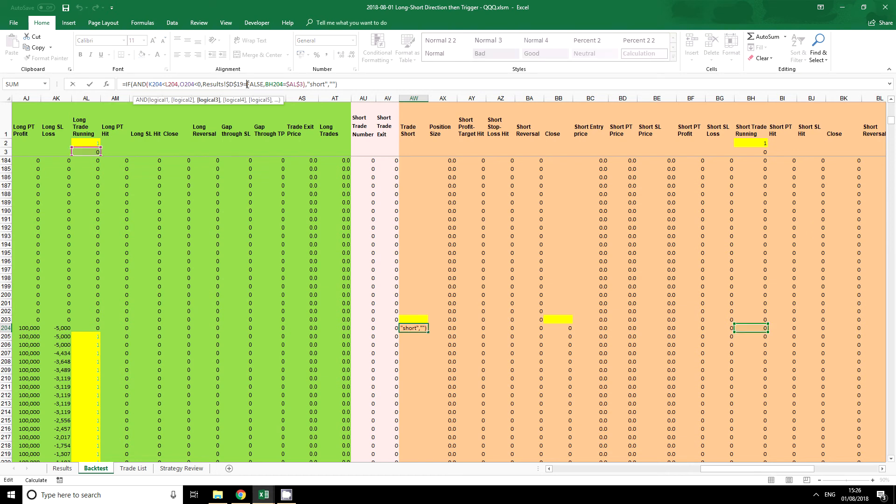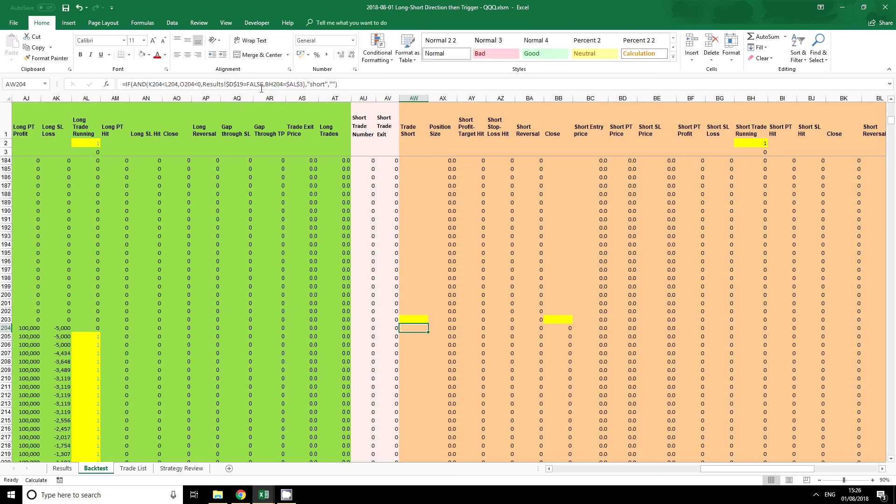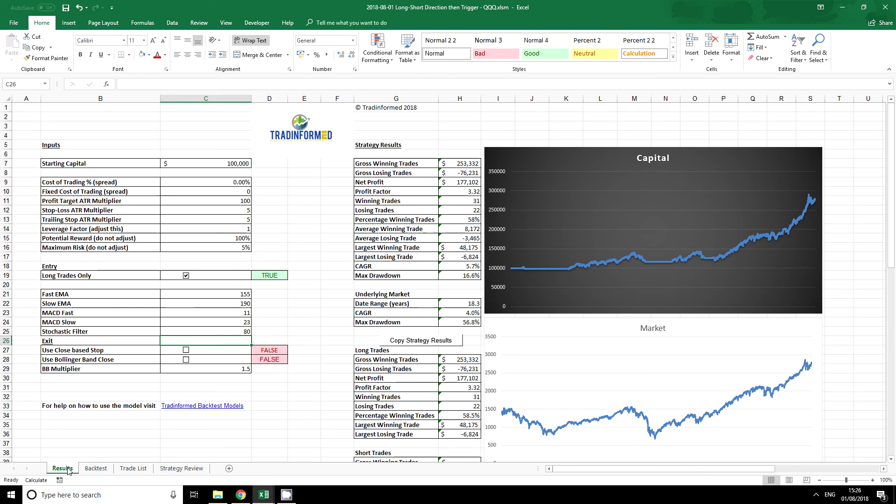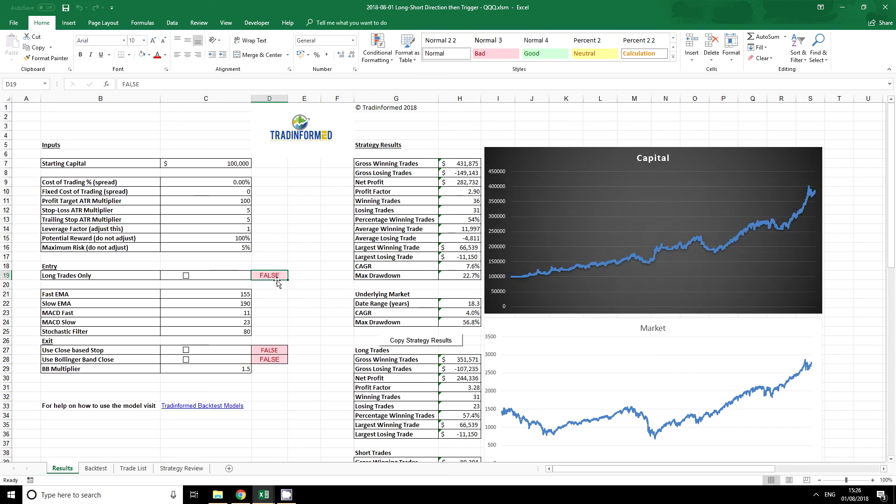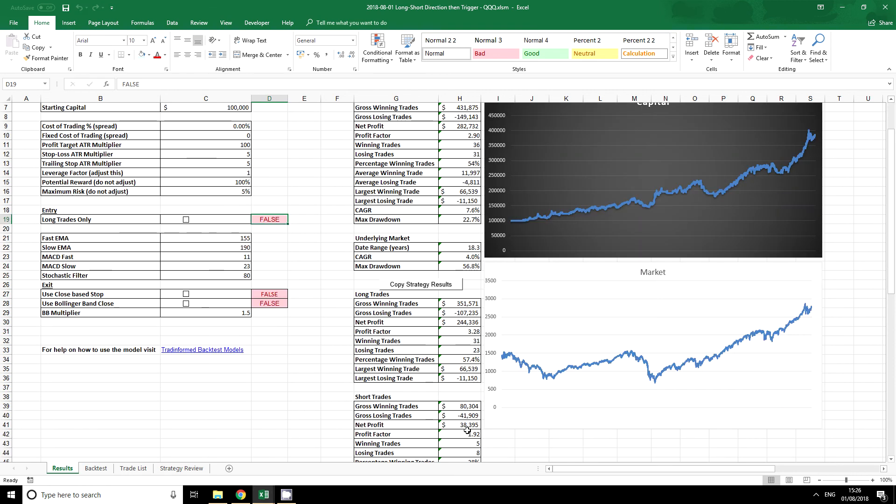Now we have seen this before in the previous video, and this is to make sure that we're not checking the long trades only box. So I can work this back to results D19, and we can see it actually corresponds to this. So if I click here, we will start to get short trades again.